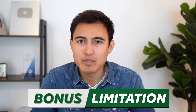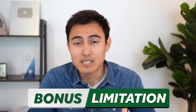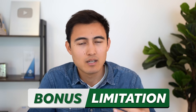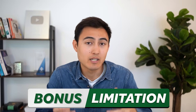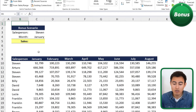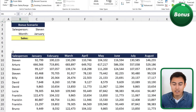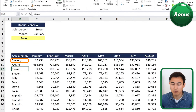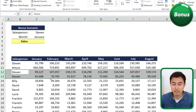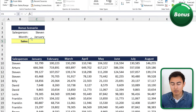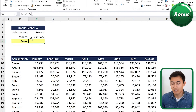Moving on to the bonus section — the main limitation of INDEX MATCH is when there are multiple rows with the same name. For example, if Spain appeared more than once, it couldn't aggregate and sum those values together. Let's look at an example with a possible solution. We have salespeople, and Steven appears multiple times. So if we want the total sales for Steven in January, INDEX MATCH won't work.